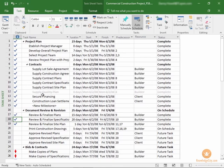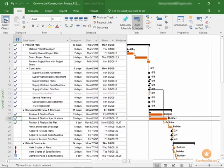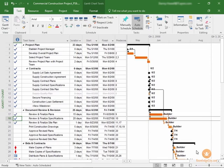Once your tasks have been entered into your task sheet and the Gantt chart is created — if you enter your tasks into your task sheet and simply switch to your Gantt chart view, your Gantt chart will have been created for you.